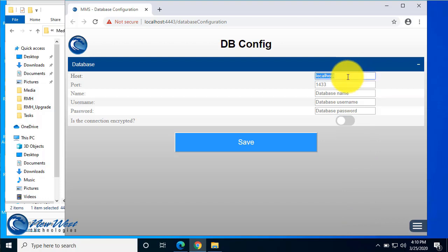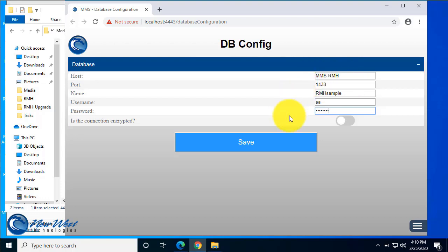In this case, it's MMS-RMH, the port, name of the database, username for SQL, and the password. And down here, if you have an encrypted connection, you'll want to go ahead and select this for the program to work properly. If you don't have an encrypted connection, or if you're not sure whether or not you do, it's likely you don't. So you can just go ahead and hit Save.